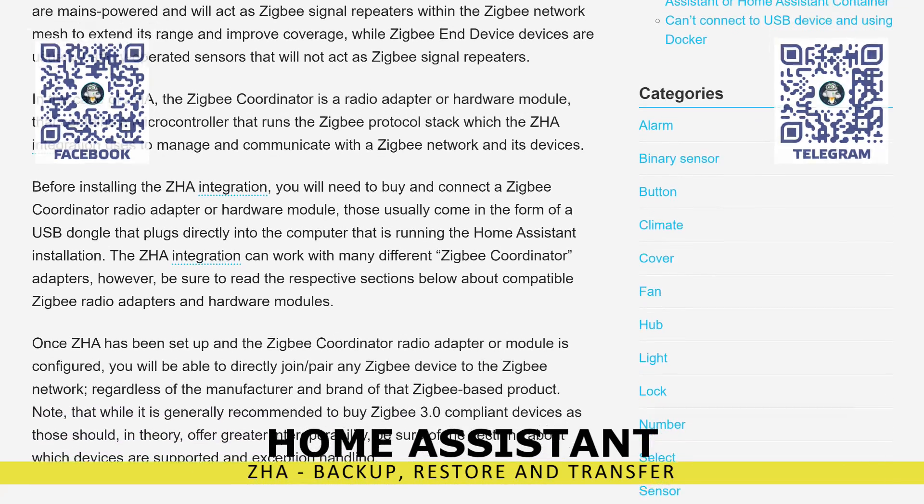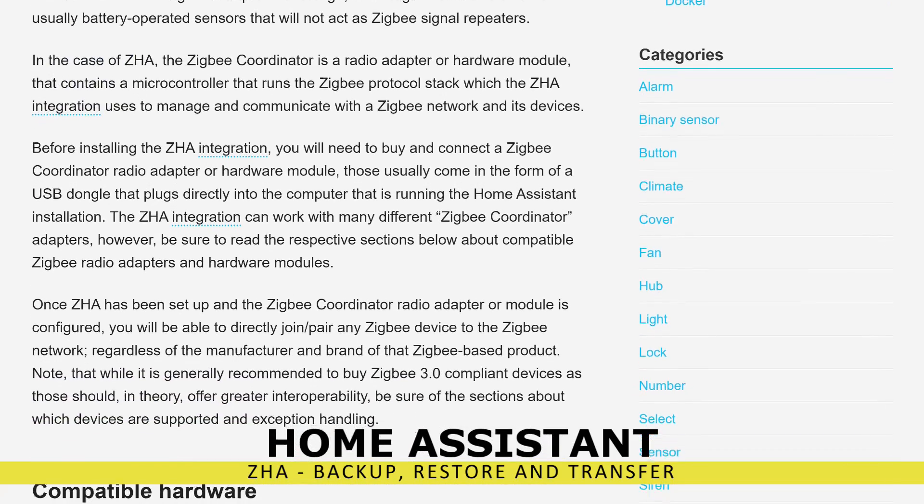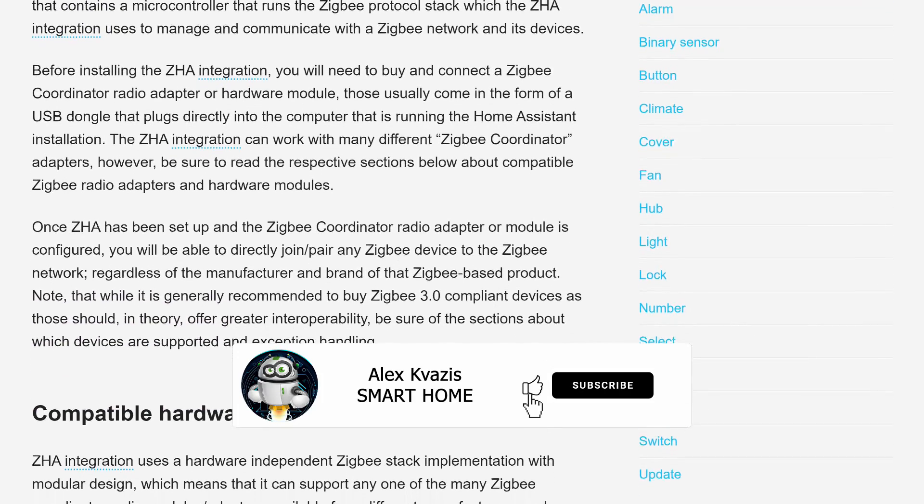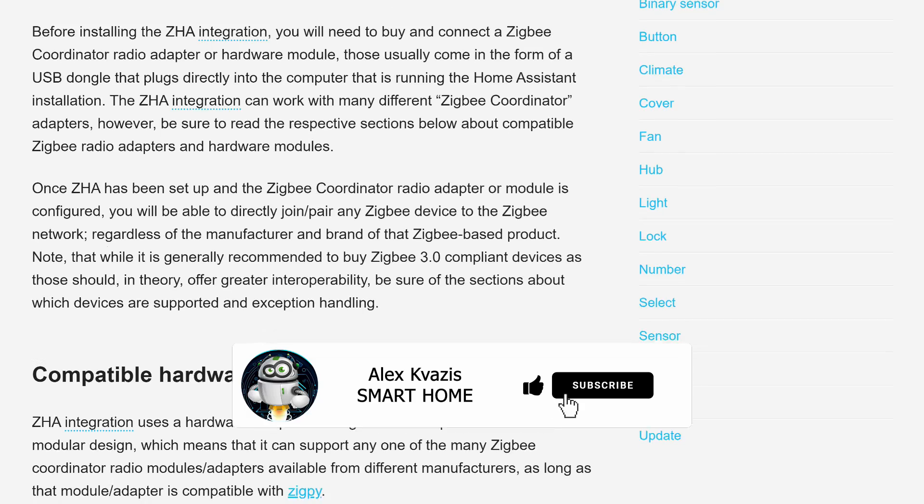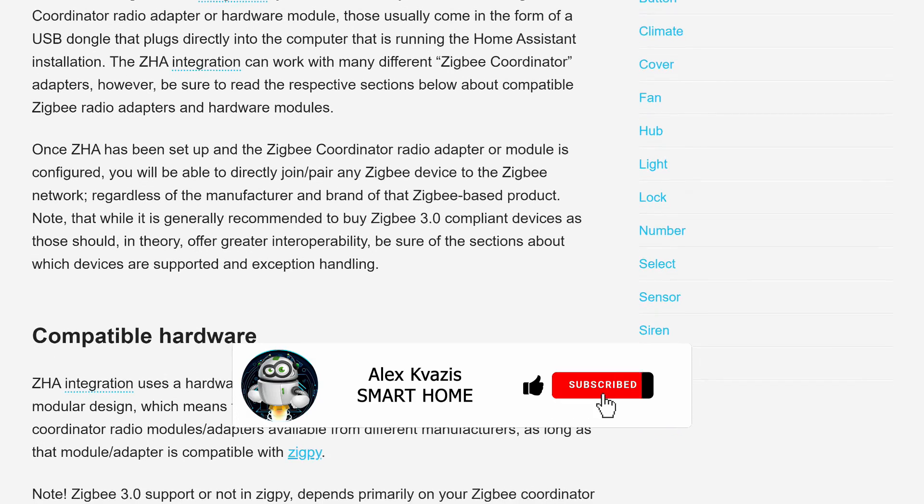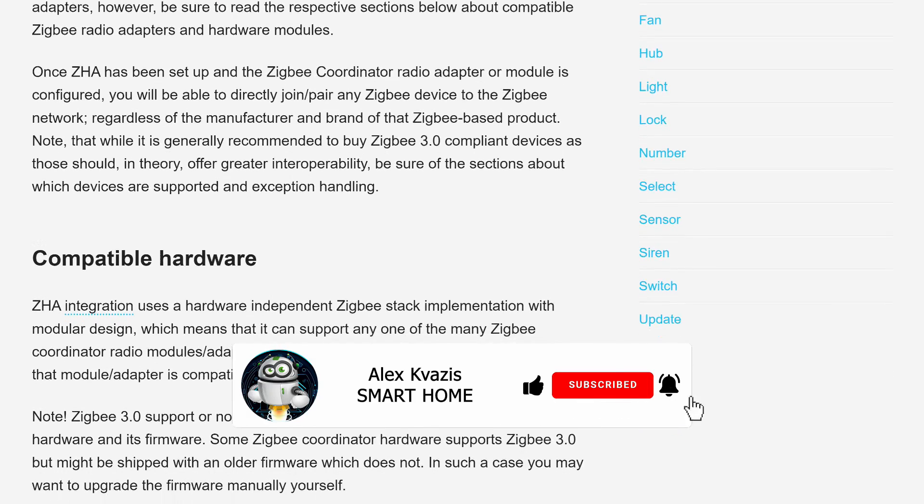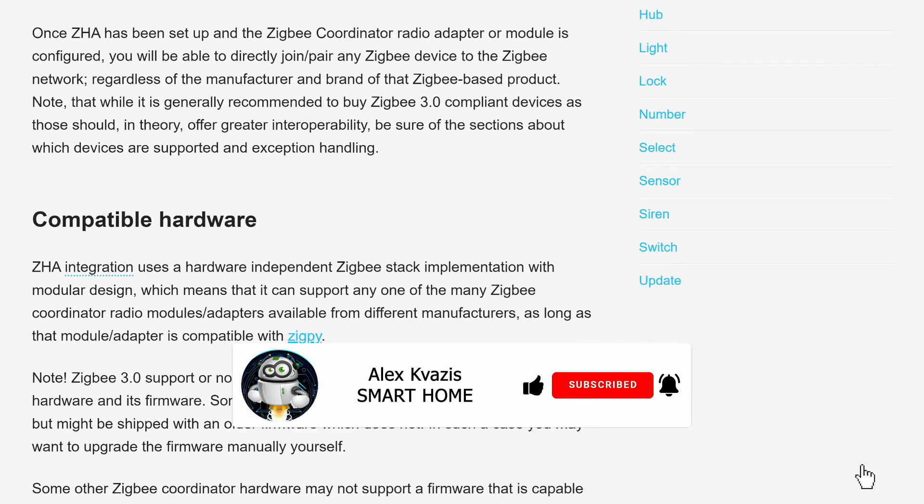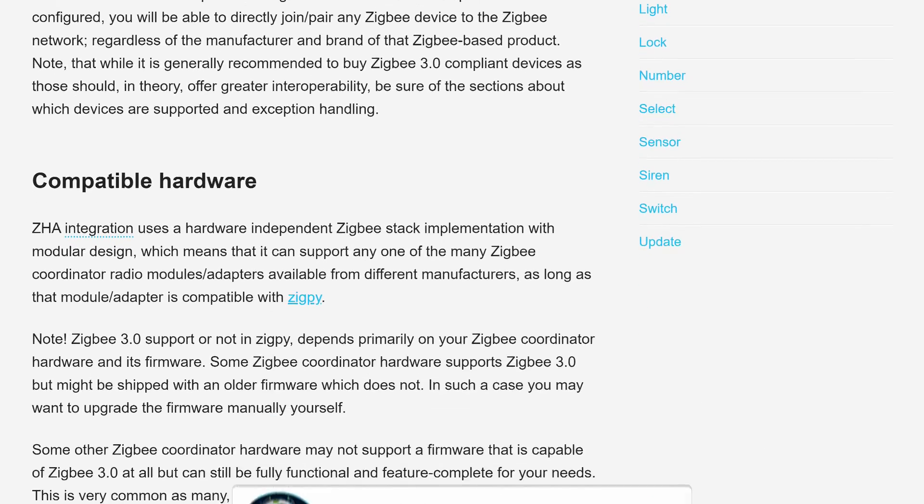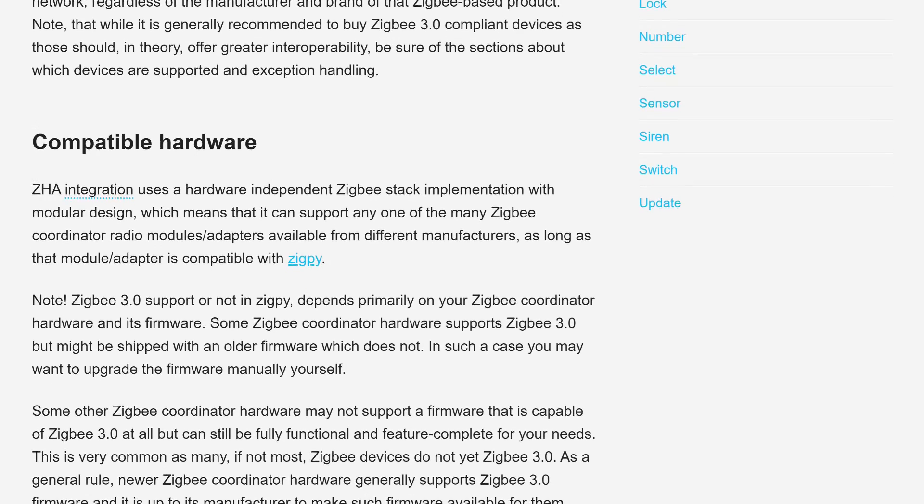Before we start, as per tradition, I ask you to like this video. It will help others interested in smart home topics find it, and subscribe to my channel if you haven't done so before.